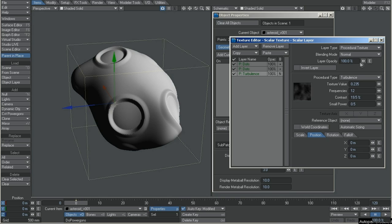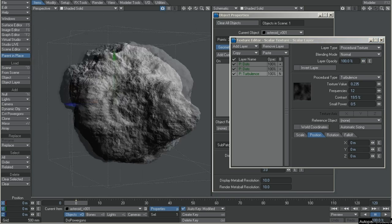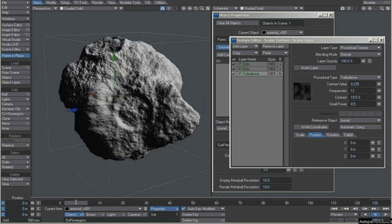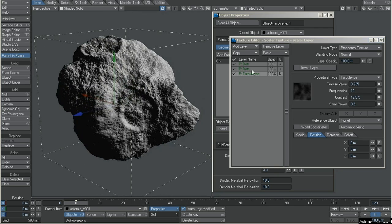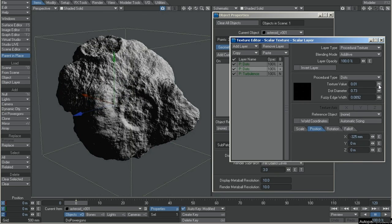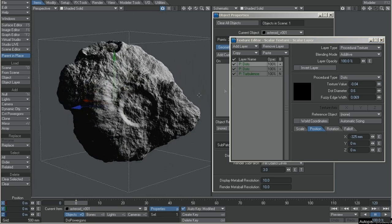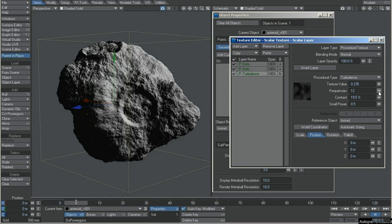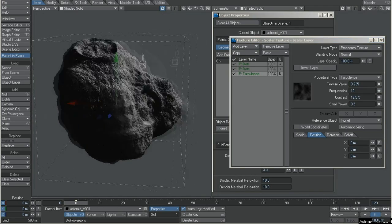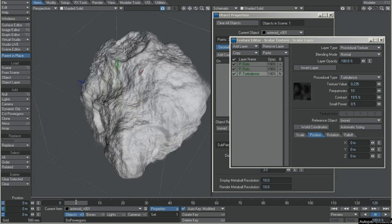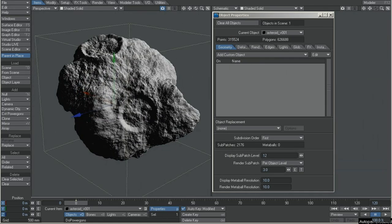I will turn on the turbulence layer. Now I can tweak a little more if I need more depth in the holes. I think it's done. This is how I made the asteroid, and you can use several textures to get other shapes if you want. This is only the turbulence, but you can get other fractals — crumble, flow noise. I will save this.